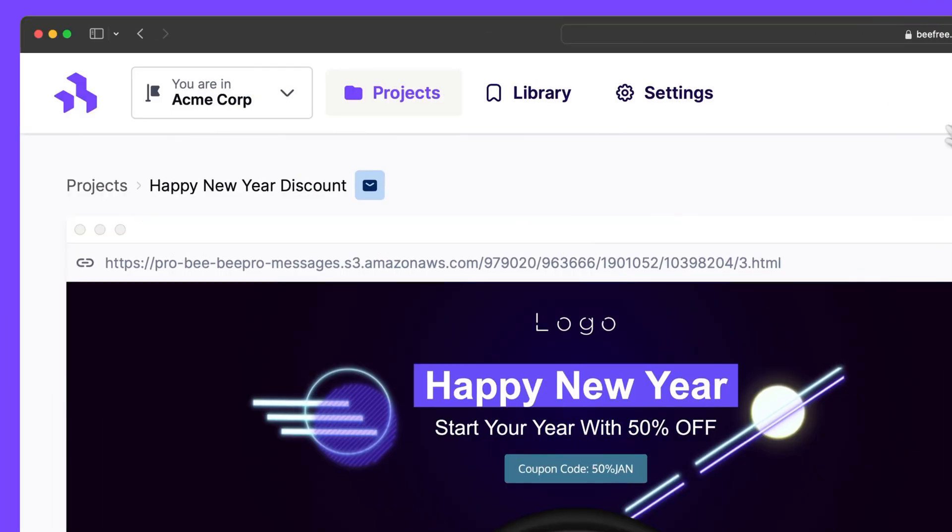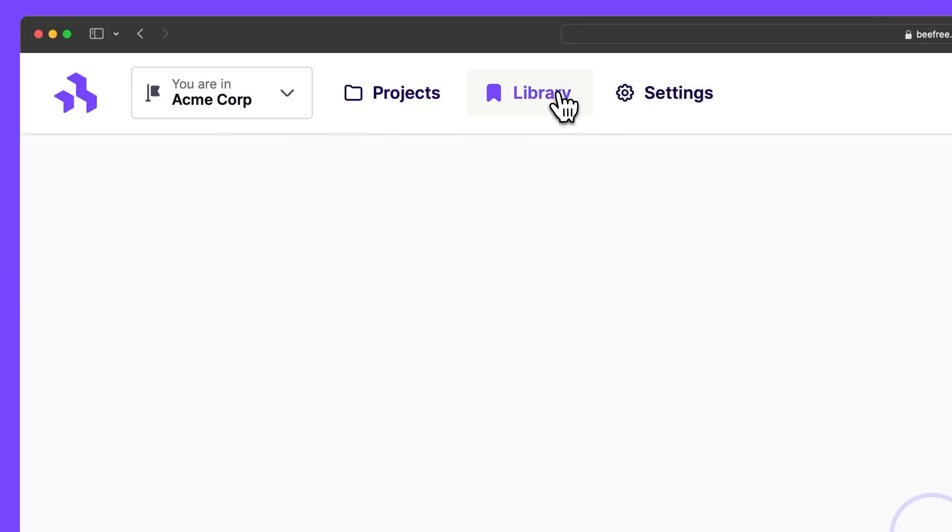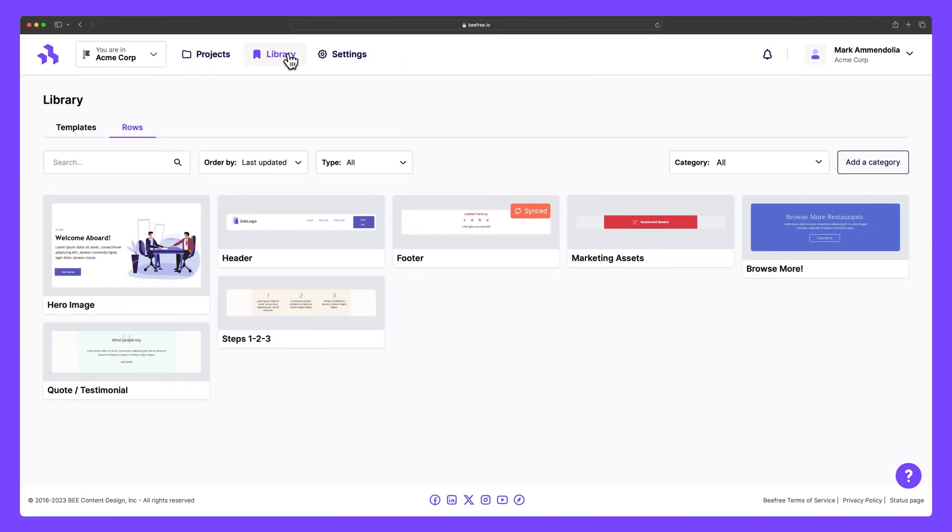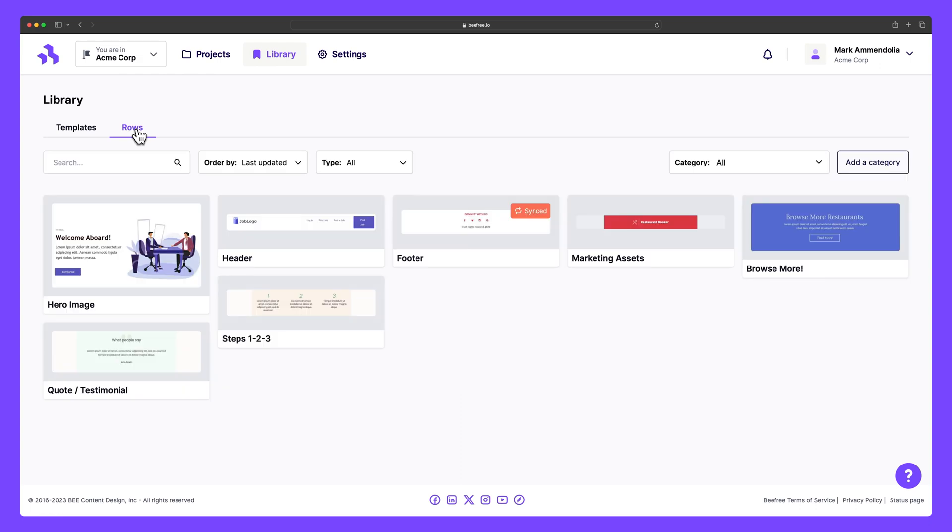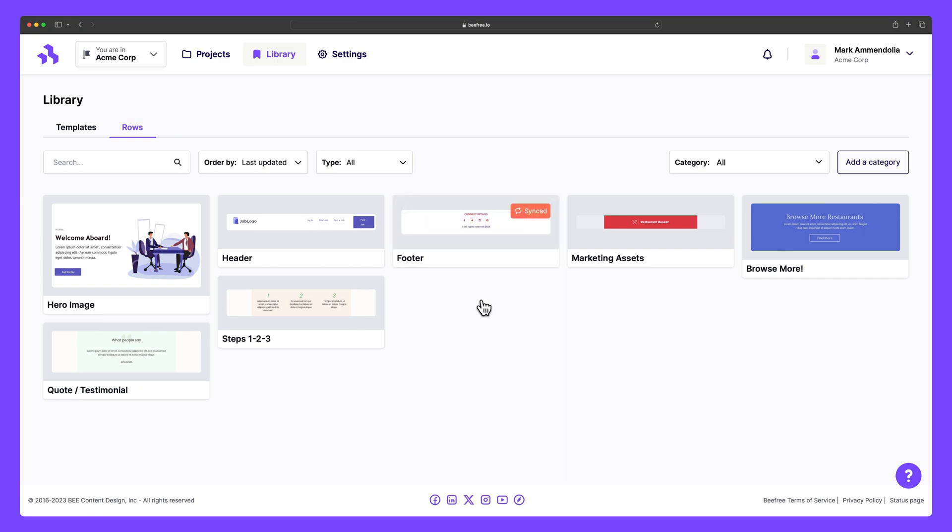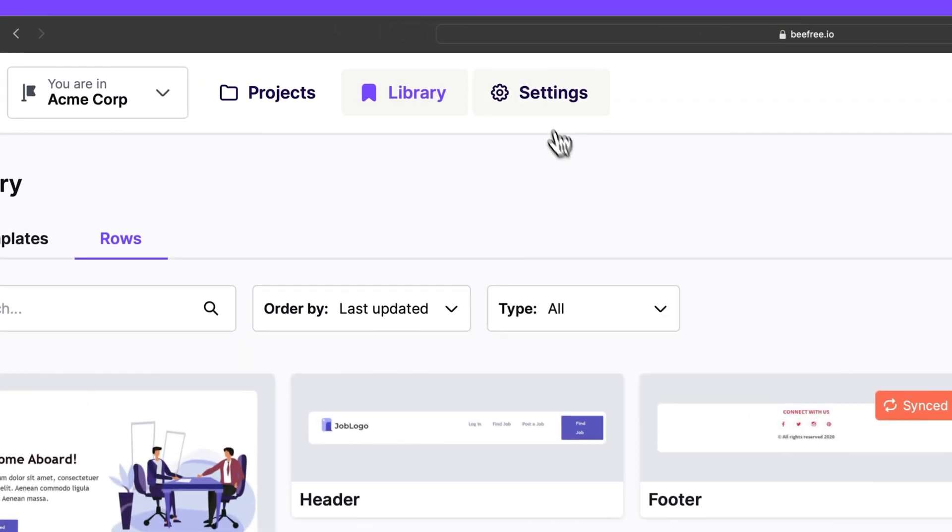Next we have the library tab. This is where you create and store custom email and landing page templates. You can also manage all of your saved rows here. Saved rows are saved pieces of content like an email footer that can be saved and reused in other designs, eliminating the need to recreate this content over and over again.